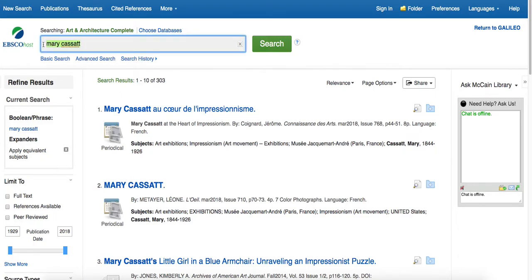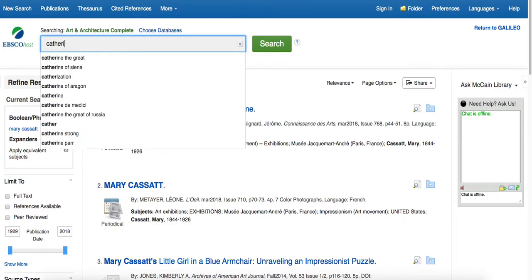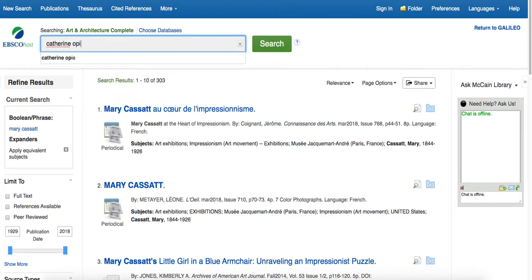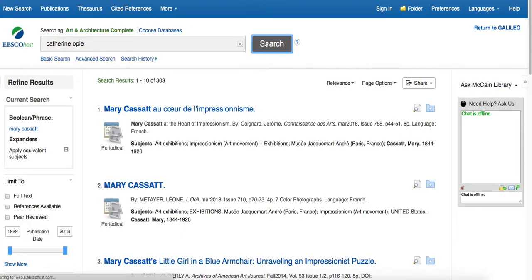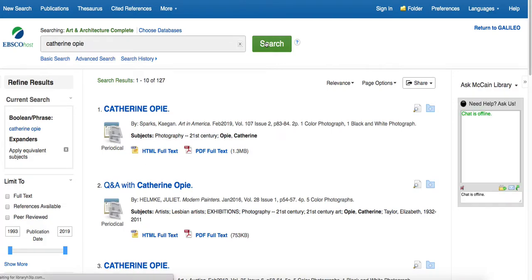So, another search that we could do is for somebody who is a little less well-known because they are current. They probably have a large following, but they might not be known by everybody. Katherine Opie is an example of somebody who's more current, who might not be quite as well-known, though definitely a famous person.